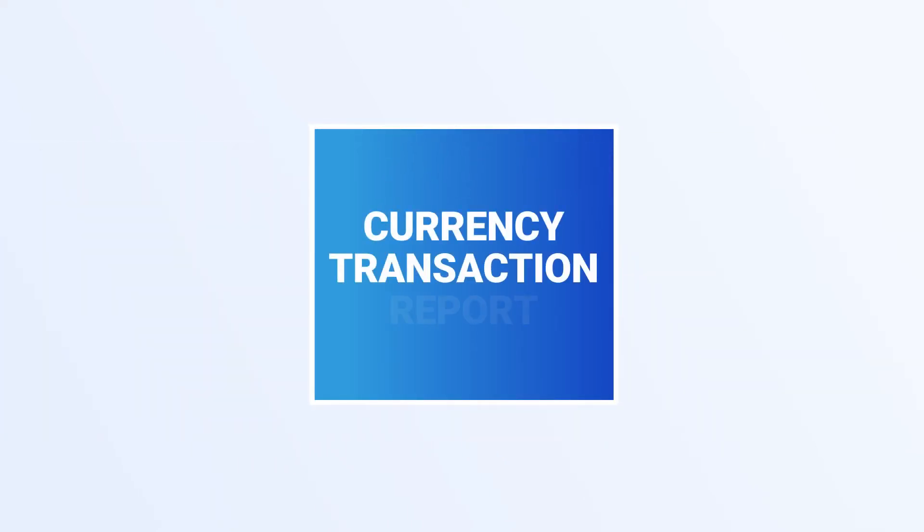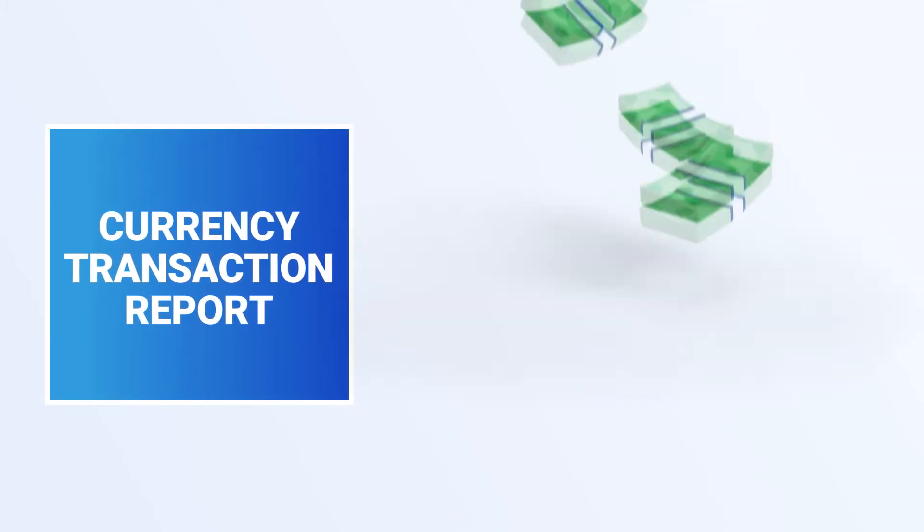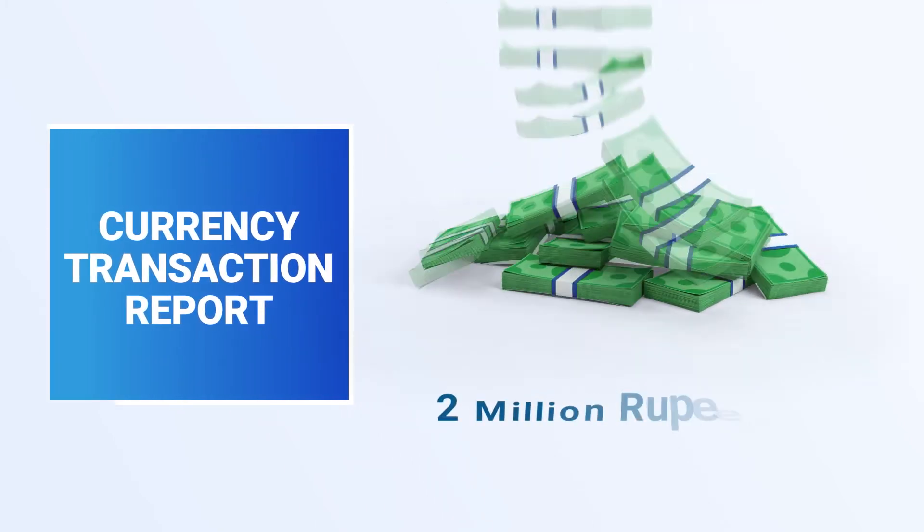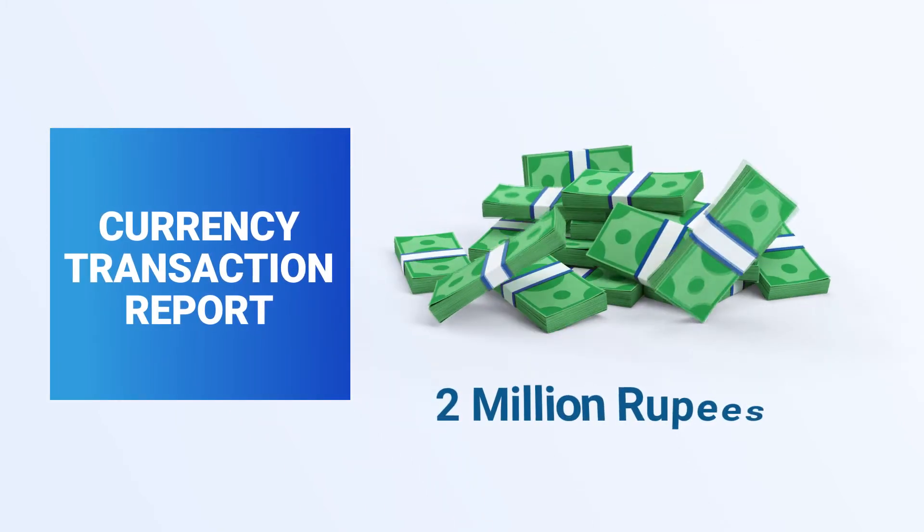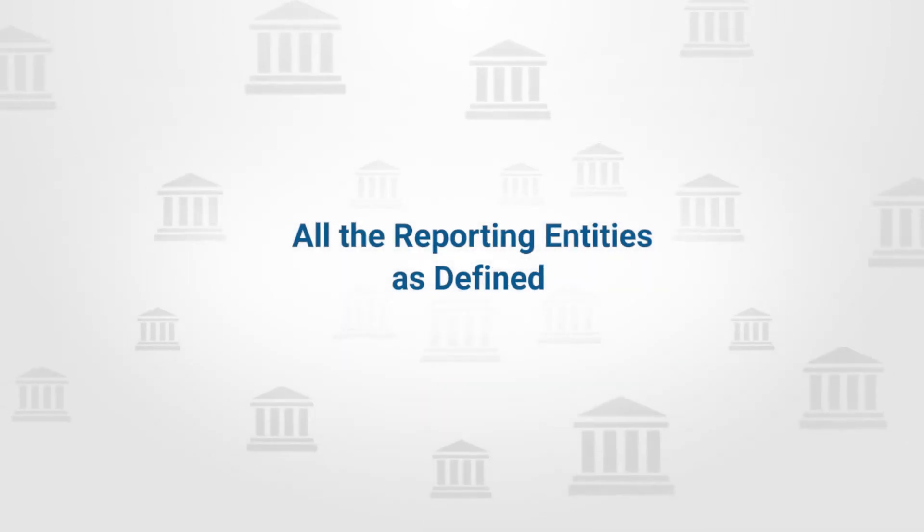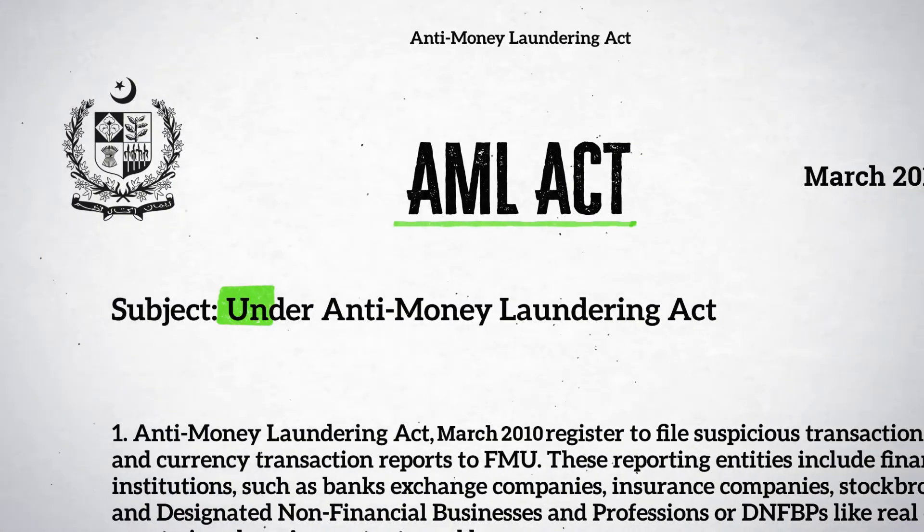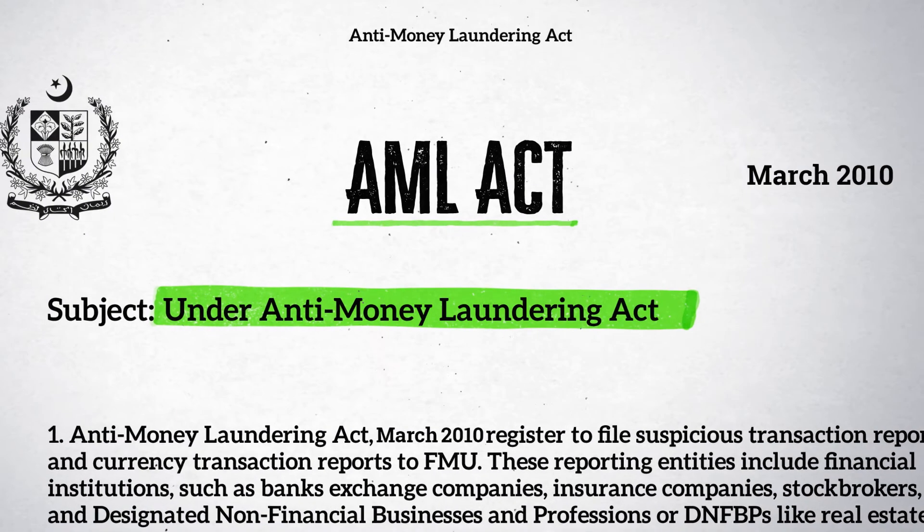A CTR, Currency Transaction Report, is filed for any cash transaction of ₹2 million or more.